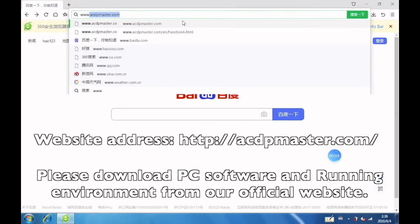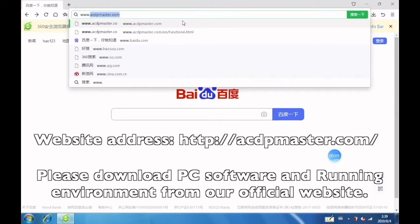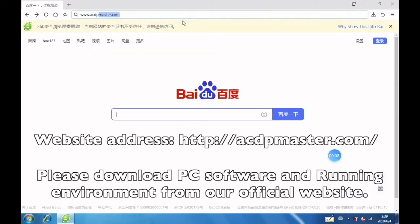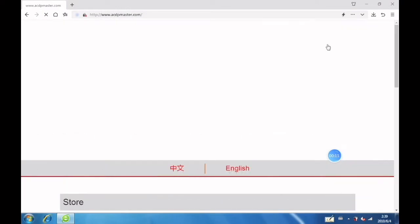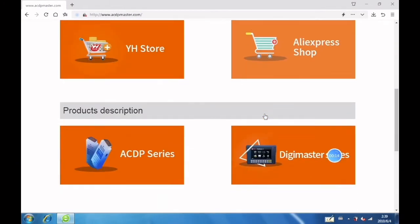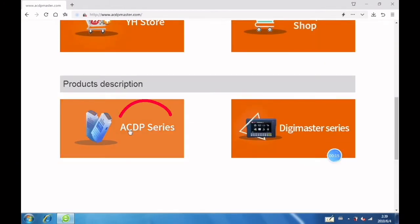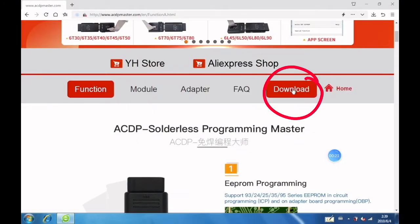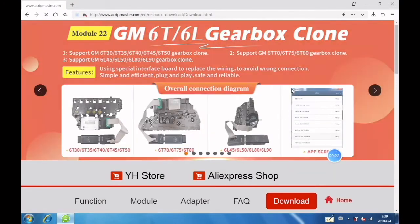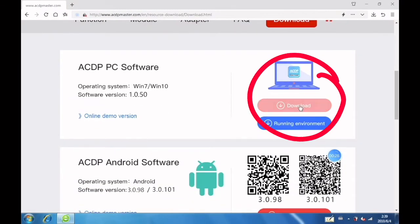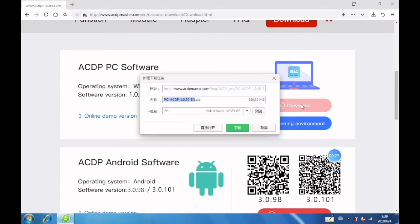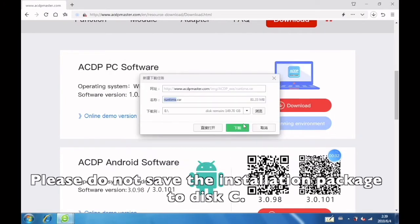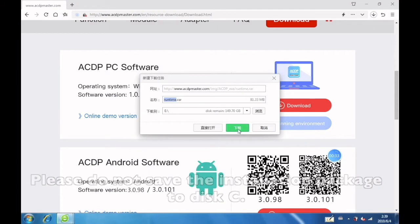Please download PC software and running environment from our official website. Click ACDP series, then click download. Download PC software and running environment. Please do not save the installation package to disk C.